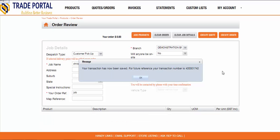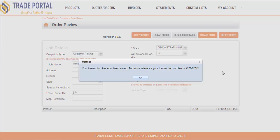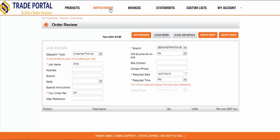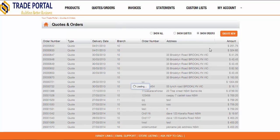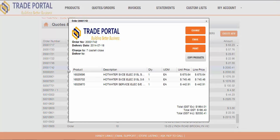Regardless of which dispatch method chosen or which button is clicked, the transaction gets created in the back-end system, sends an email to the appropriate branch, and also returns a confirmation message back to the customer. As the system is real-time, I could now click on the orders and quotes button and find that transaction — there it is, having been created in the back-end system and sent back to the customer.